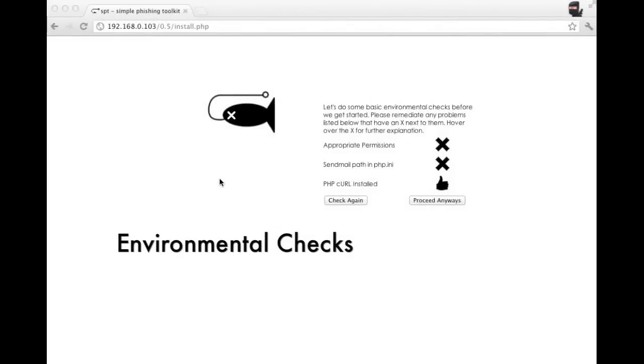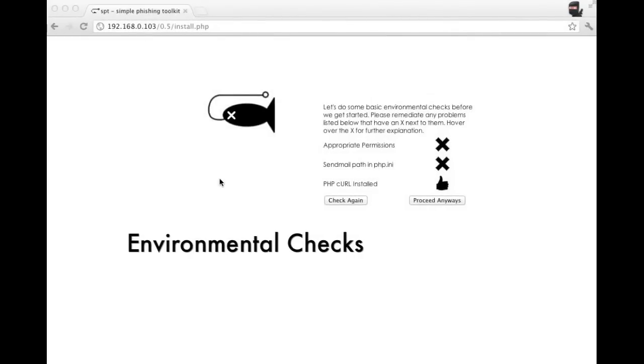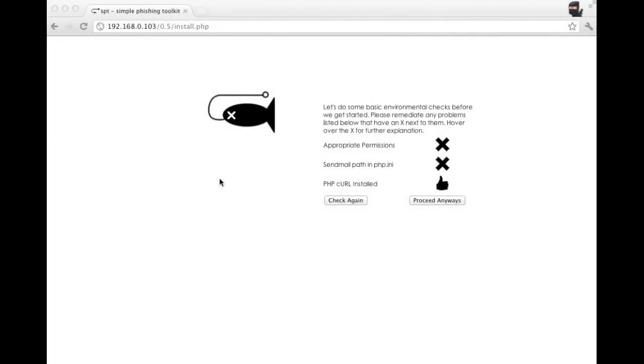On a fresh install of SPT, we're now doing some basic environmental checks before we install. We're looking for three things currently: make sure SPT has appropriate permissions, make sure sendmail is installed so we can send emails, and also make sure curl is installed so that we can scrape websites.